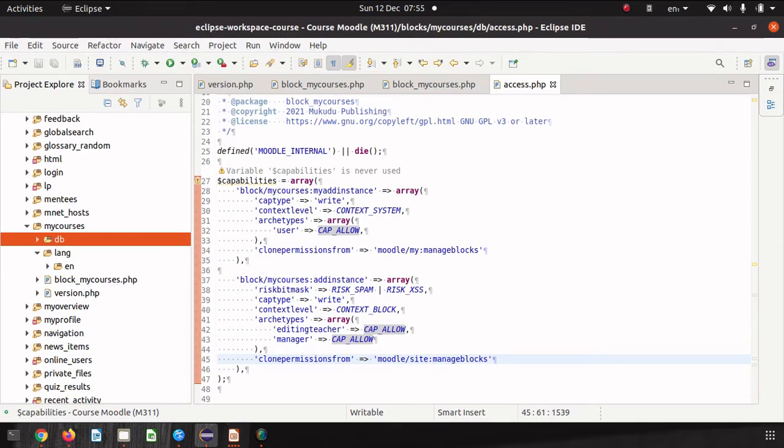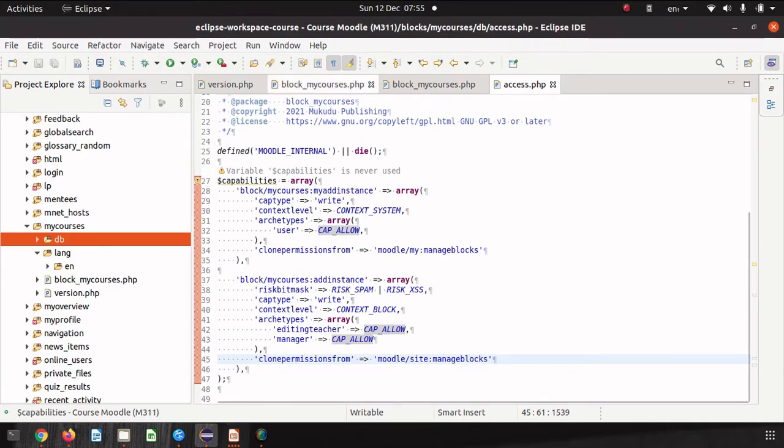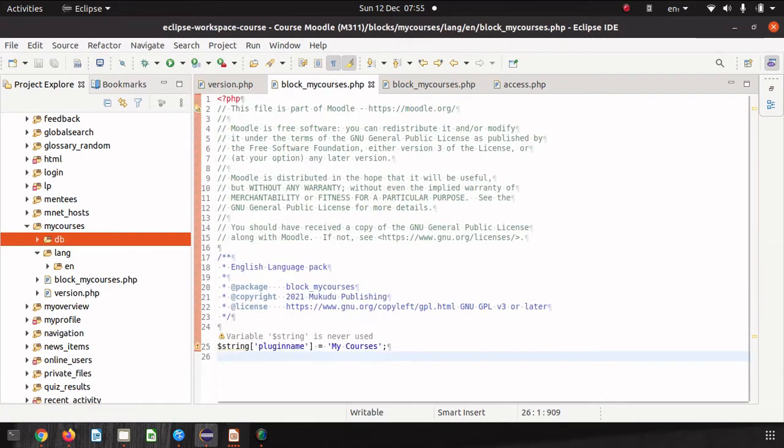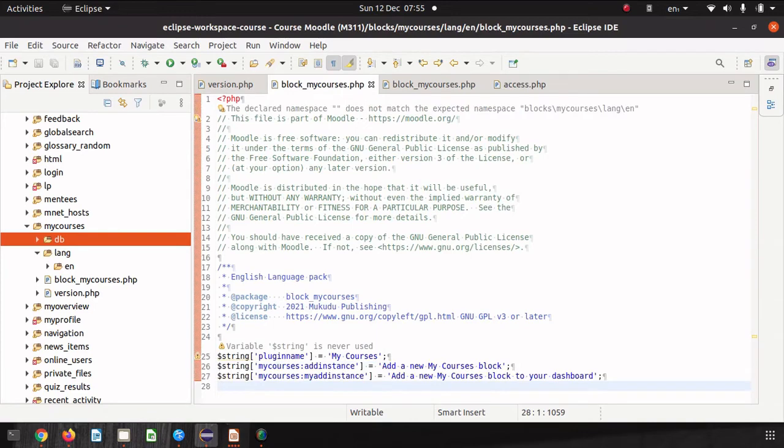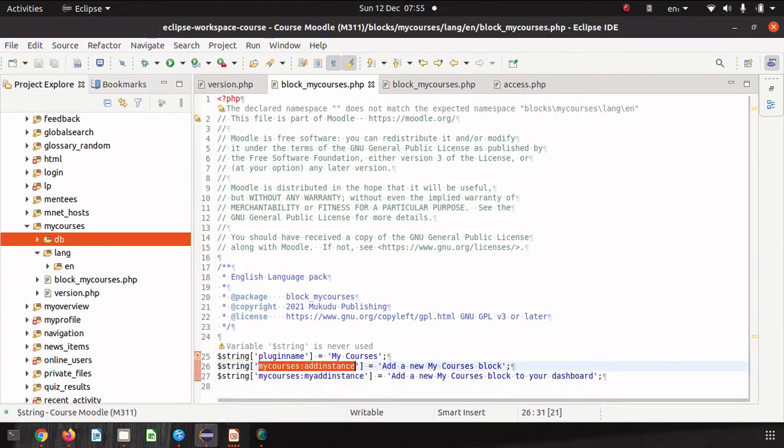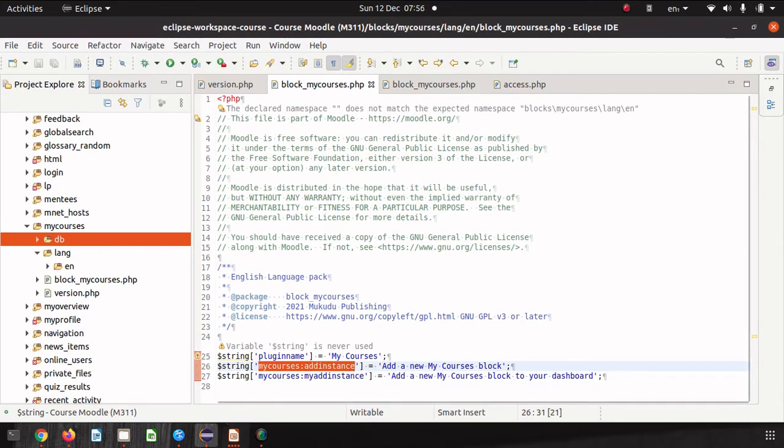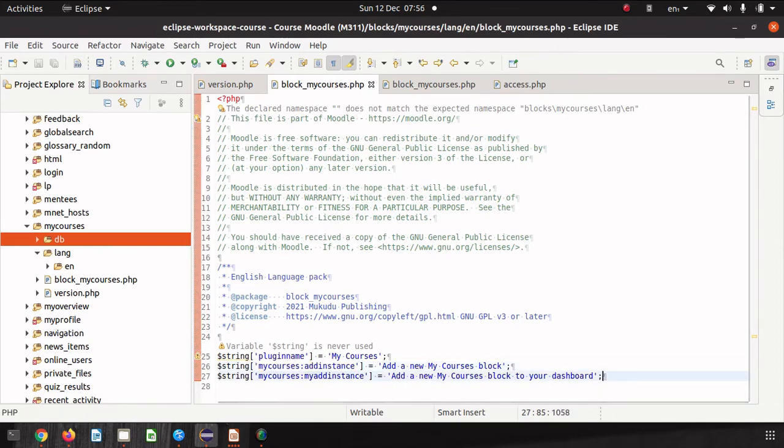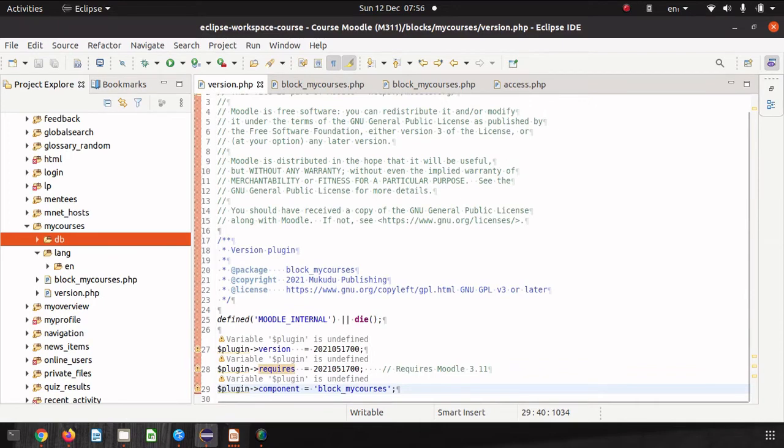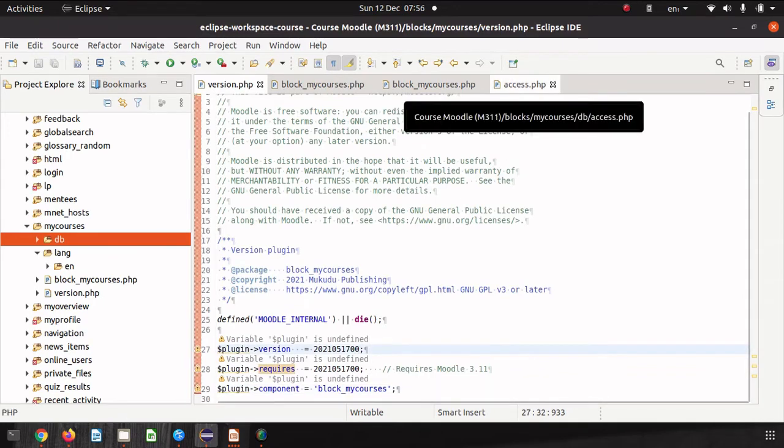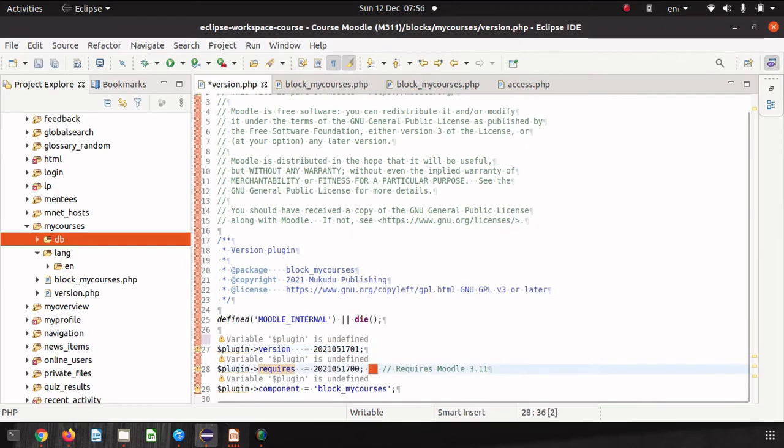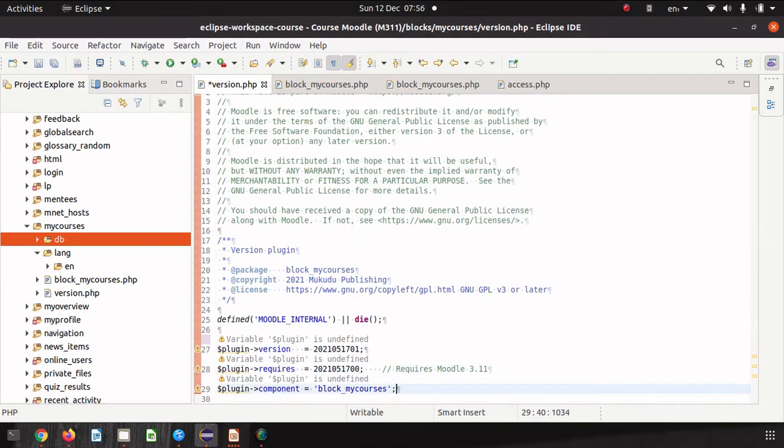Now we really need to define some strings to describe our capabilities so we go back to our language file. This is our language file and we've added in a couple more strings for our capabilities and the description for each of the capabilities. Having done that let's up our version because we've changed the access, we've added capabilities and we've changed strings. We will need to upgrade the plugin we can't just clear the cache in this case.